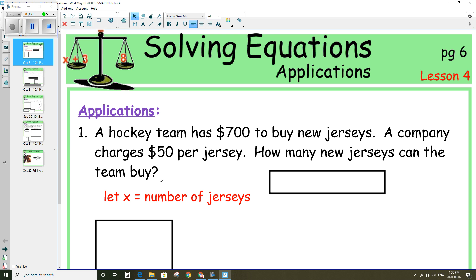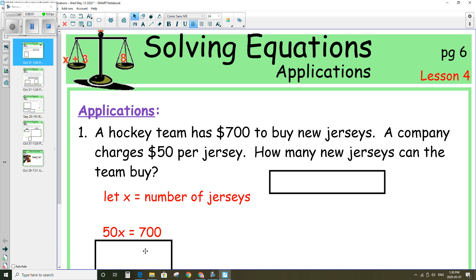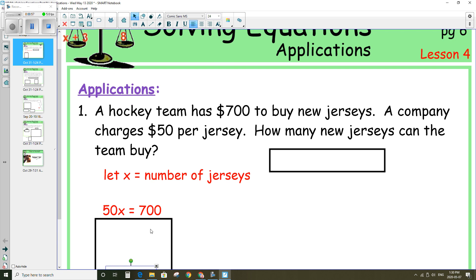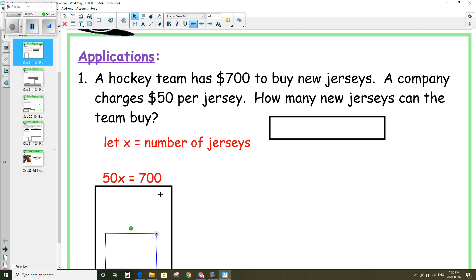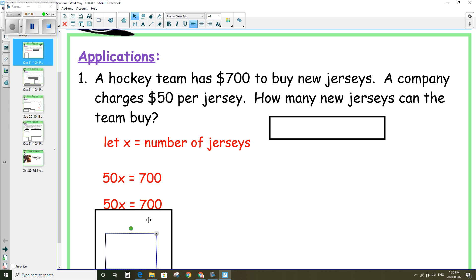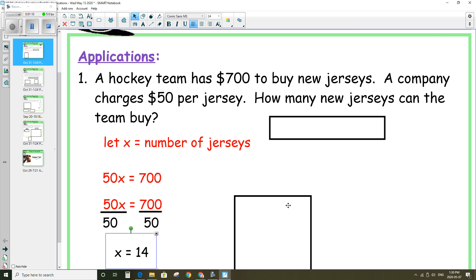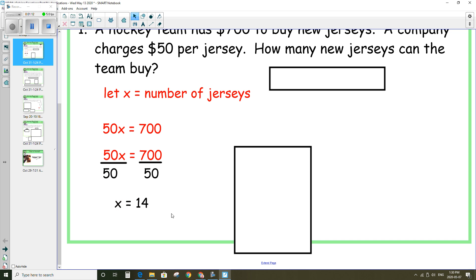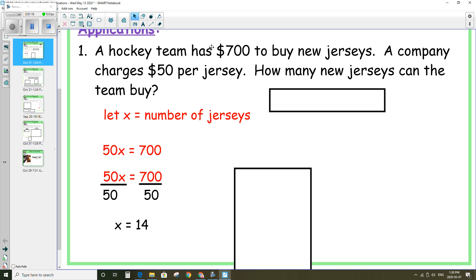With that we can form an equation. $50 times the number of jerseys is going to equal $700. Now we can use this to solve for x, which is the number of jerseys, by dividing both sides by 50. You end up with 14. So if they have $700 and each jersey is $50, they can purchase 14 jerseys.